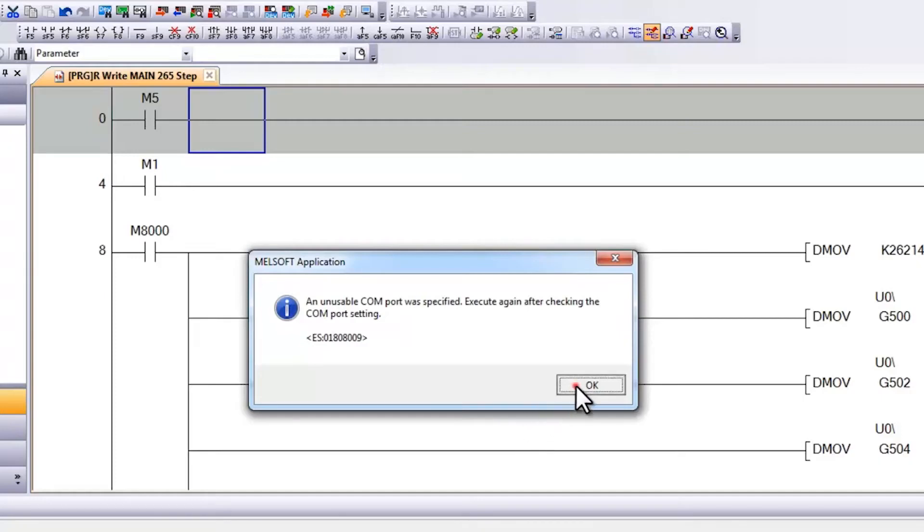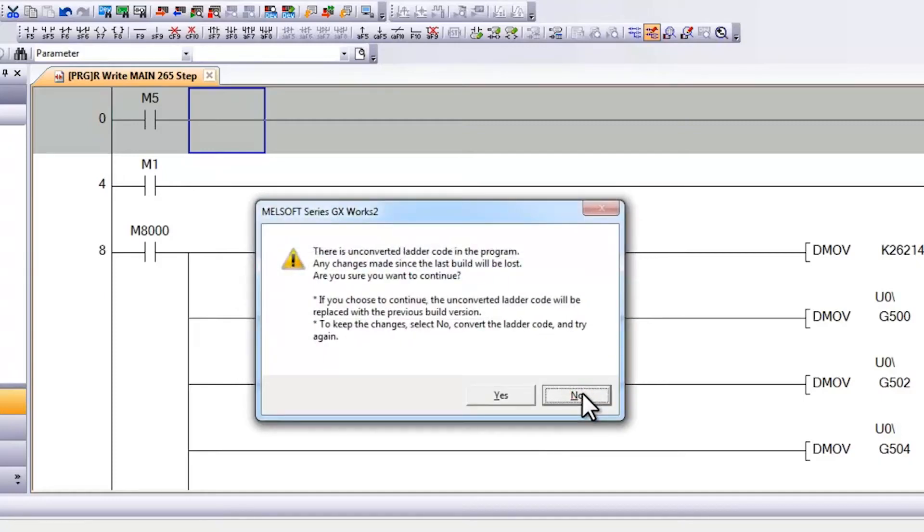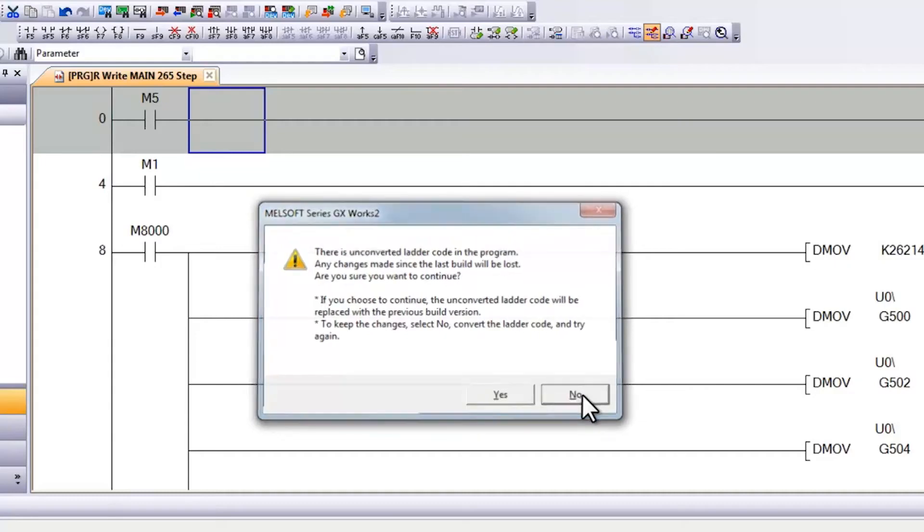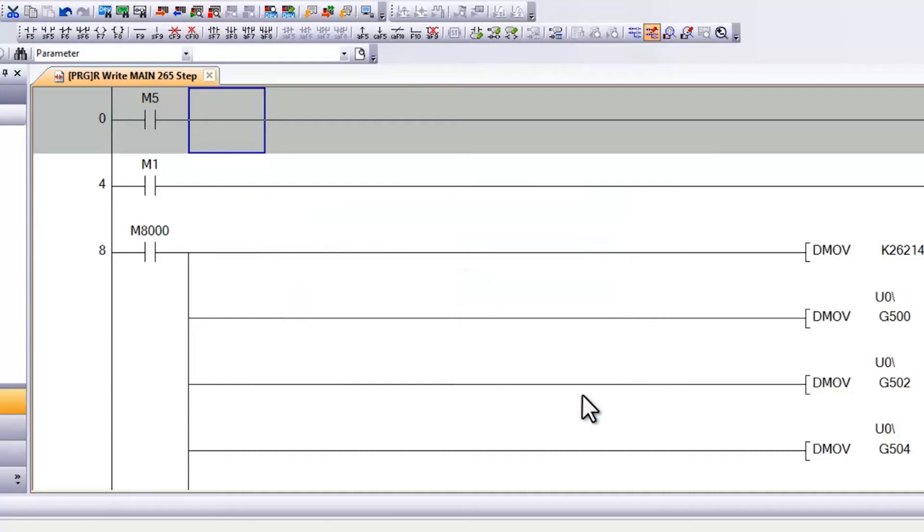If I say ok and then no to this next message, I have this ladder block in grey. This indicates that I still have not converted my code.